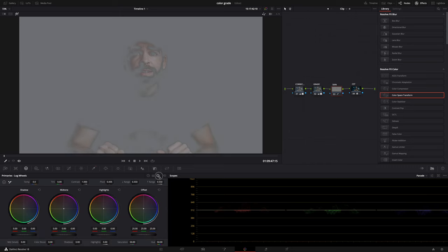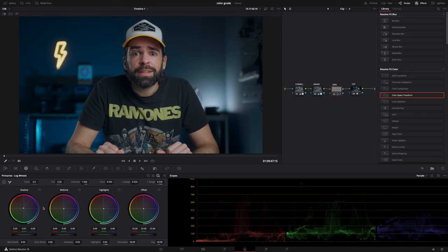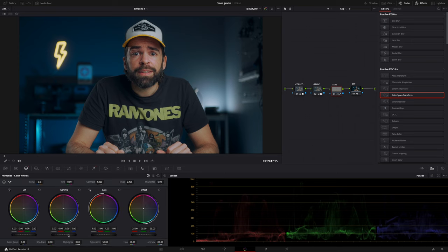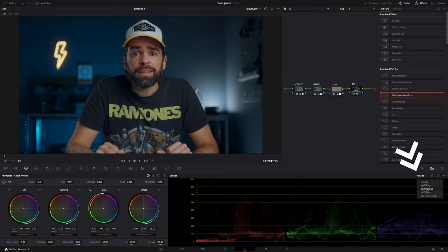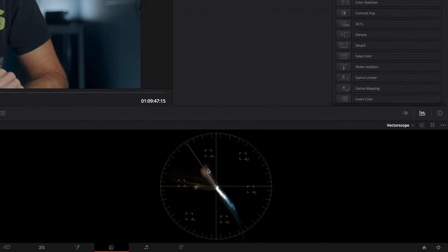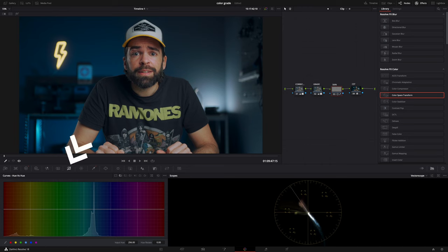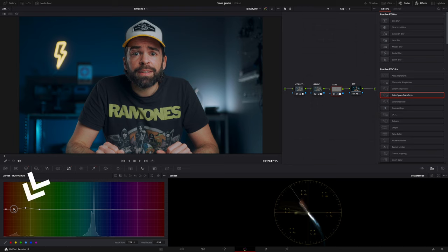Now it's basically the same as what we did in the grade node — adjust the colors. Using the log wheels I'm going to push some warm orange into the skin, and for the highlights a tiny bit of teal. I'll lower the gamma here just a tiny bit. Then in the vectorscope I'll use the skin tone line to adjust the skin tones — these should be on or close to that line. In the curves tab under hue versus hue, I'll get rid of some of the redness by creating anchor points and playing around with red, orange, and yellow to tighten the skin tones on the skin tone line.